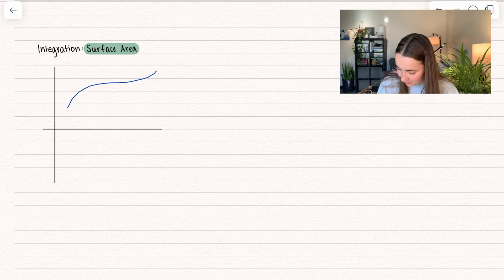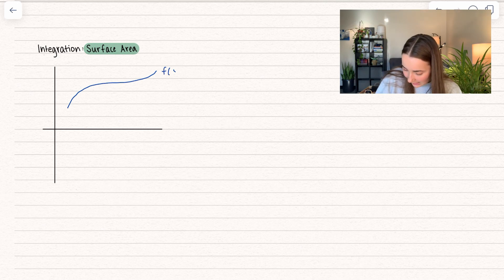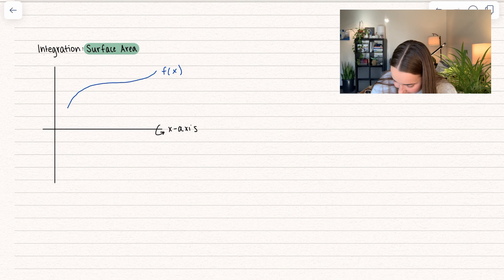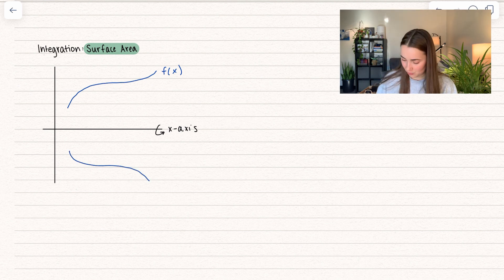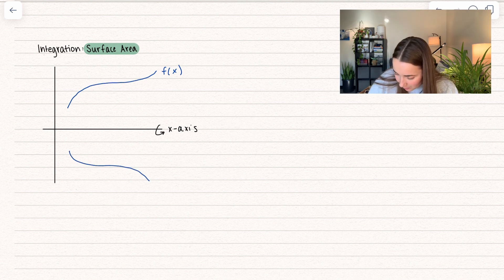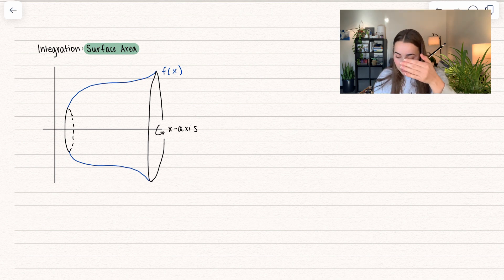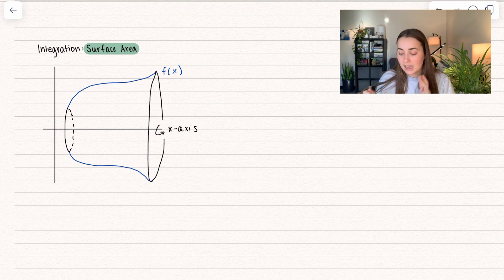Here we have a random function — look at my little floating worm. What we're doing is we are revolving this around the x-axis. If I were to do that, I would get this on the other side — pretend that's perfectly symmetric. We would have an opening like this, and then something like this on the other side: a tiny little circle. Here we have a 3D object, but it's perfectly hollow on the inside. What we're wanting to find is this surface area.